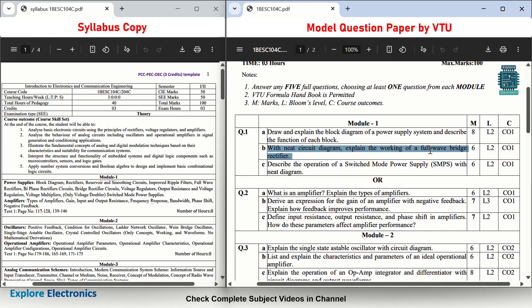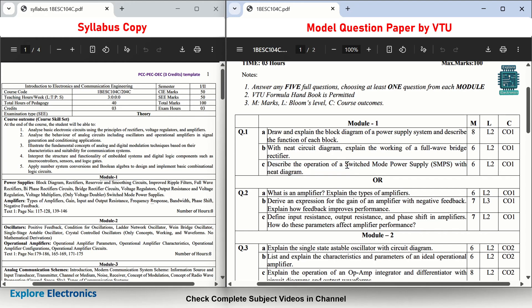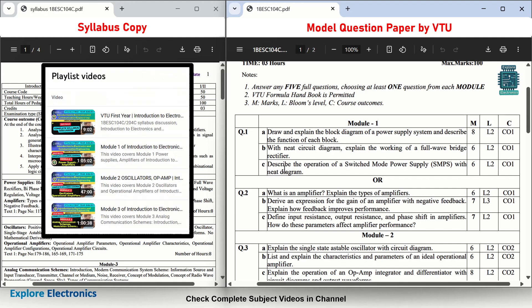Then there is a rectifier question: with a neat circuit diagram, explain the working of a full wave bridge rectifier — asked for 6 marks. Out of half wave rectifier, center-tapped full wave, or bridge rectifier, you will get one question for sure. There is also a new concept added in Module 1 — SMPS: describe the operation of switched mode power supply (SMPS) with a neat diagram. This is covered already in my playlist; you can check the Module 1 video for answers to all these.